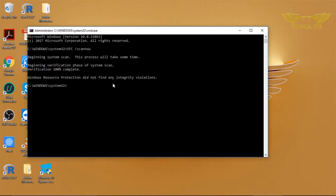There is one more possible result: it may say it found corruption but was not able to fix it. If you are getting a result like that, you will have to run one more command that I will show you on the screen.